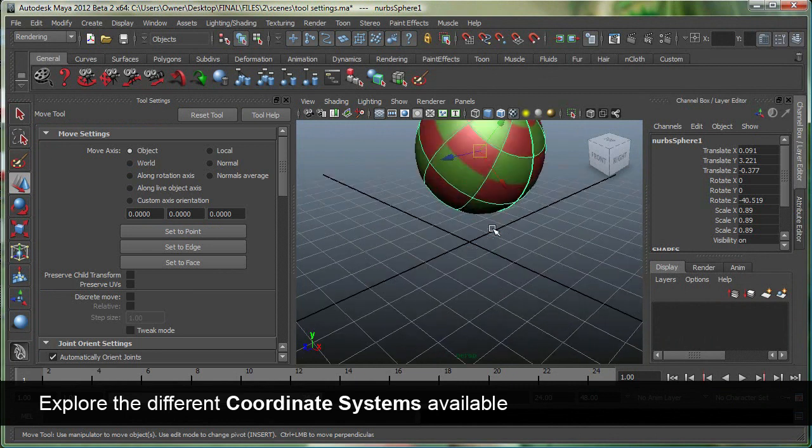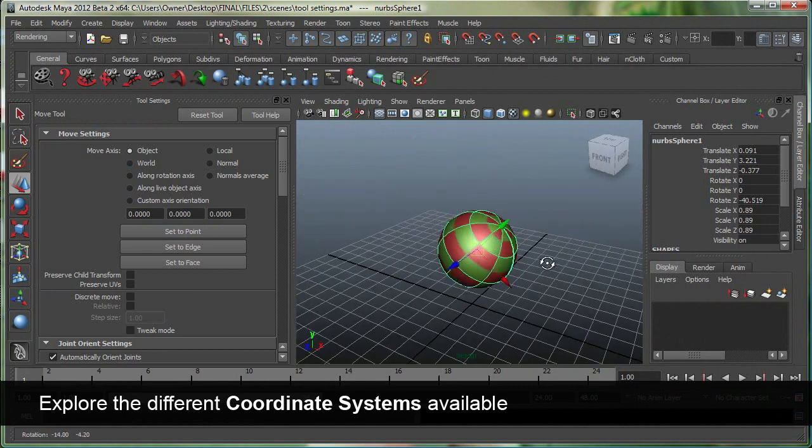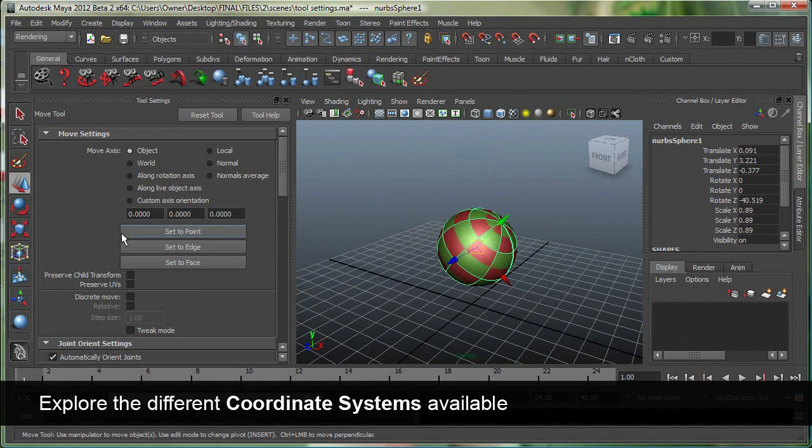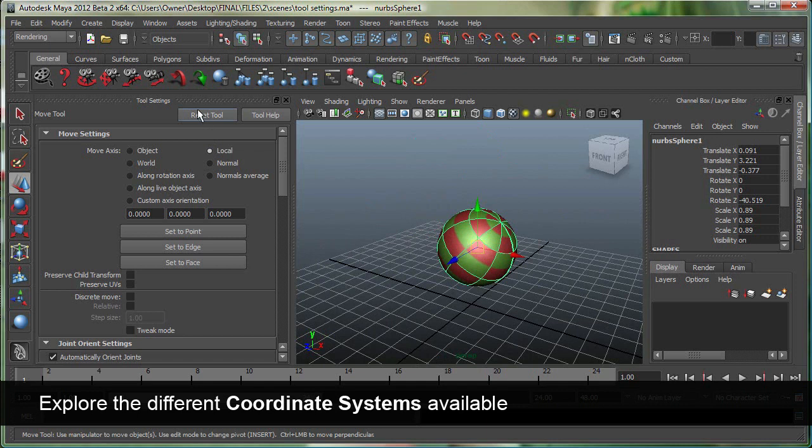So this object has been rotated over here. I can go to local, and local space is pretty much like object space, but it also uses the origin and the axis for the object's parent node.